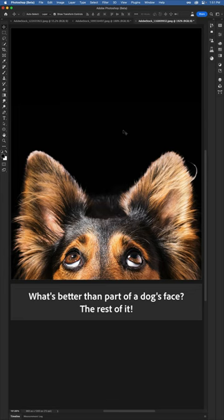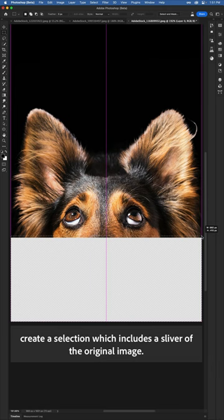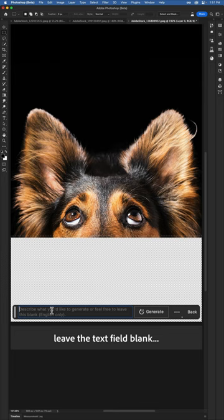With the Crop tool, I'll extend this image down a bit. Then with the Rectangular Marquee tool, create a selection which includes a sliver of the original image. With that set, I'll jump into Generative Fill, leave the text field blank, and generate away.